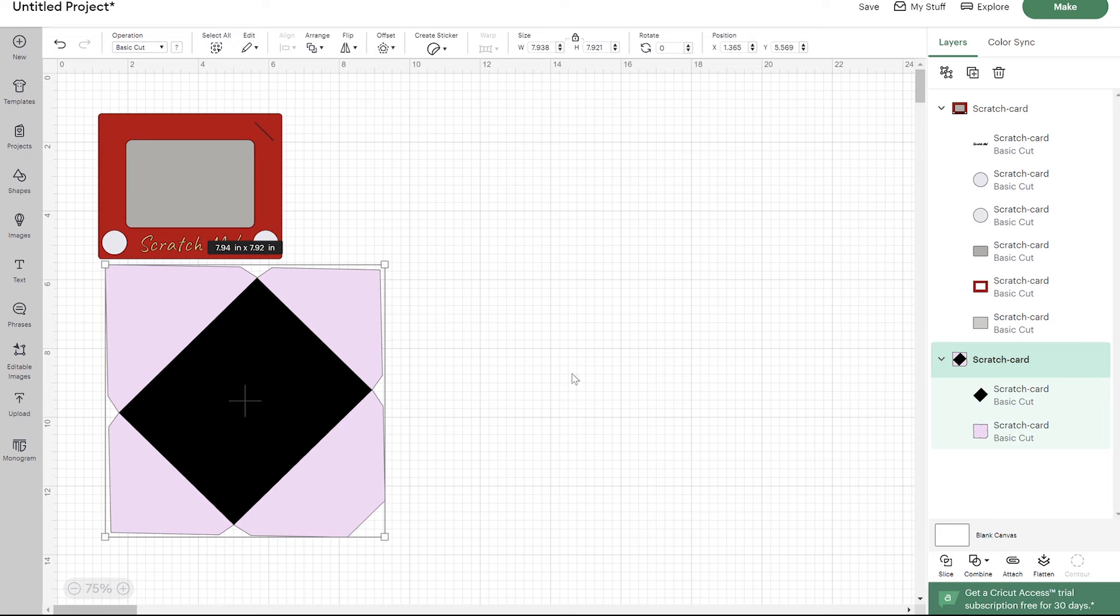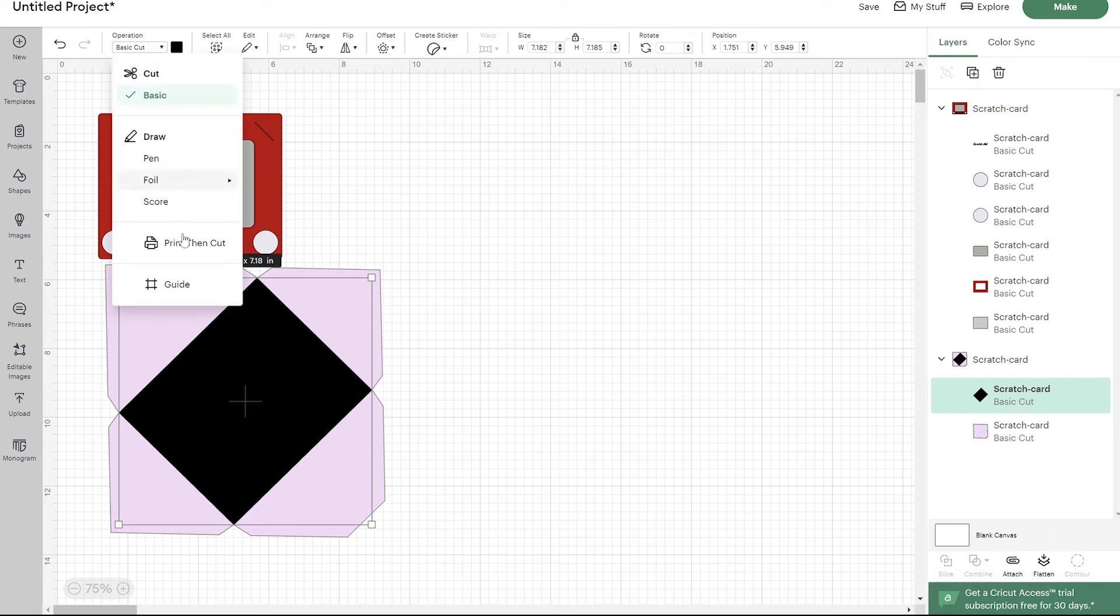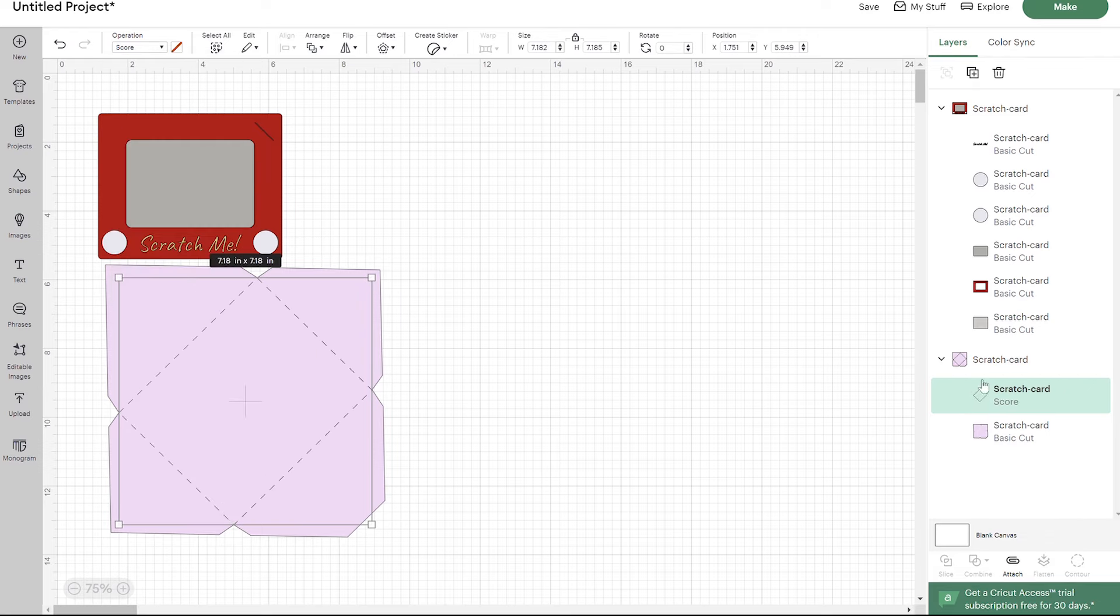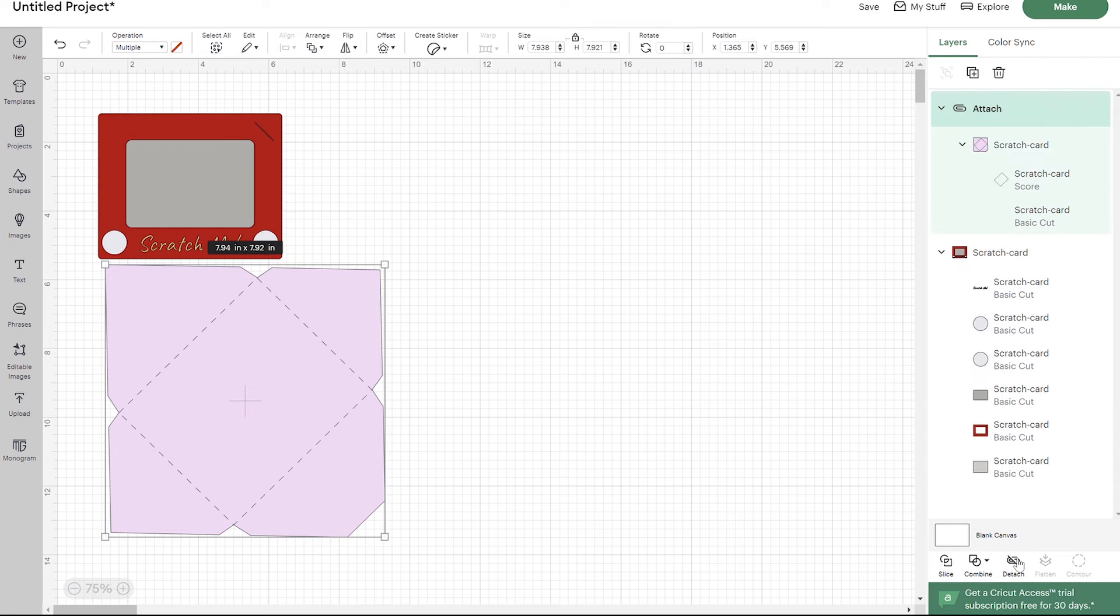If you are using it, go ahead and click on that square right there, change that operation to score, and then attach it to your envelope. If you're not using a scoring tool, then you can delete that. You can easily fold it by hand.